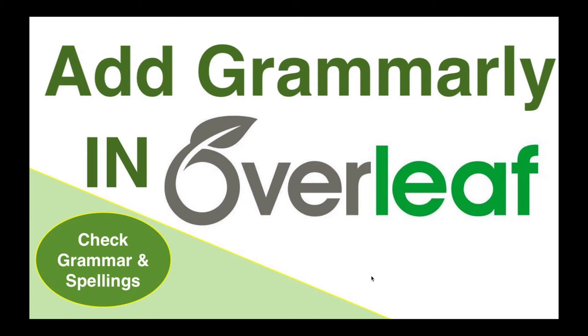Hello all, welcome to my channel Tech Research. We are in the Overleaf series, and in today's video we are going to see how to add Grammarly in Overleaf.